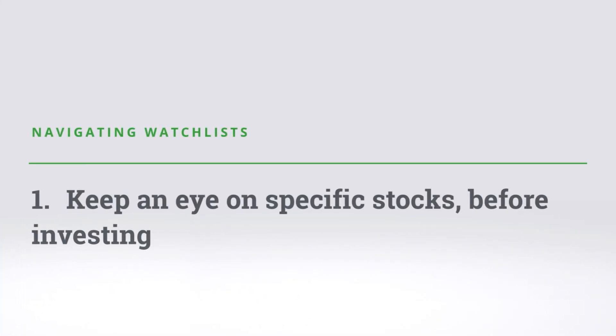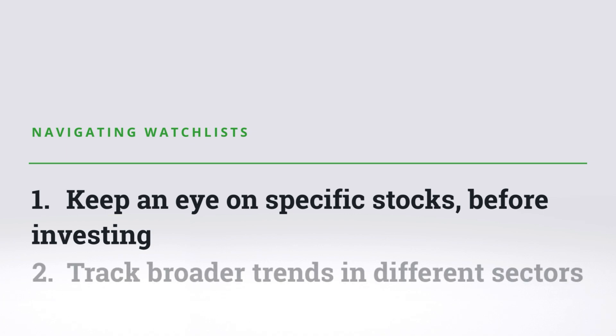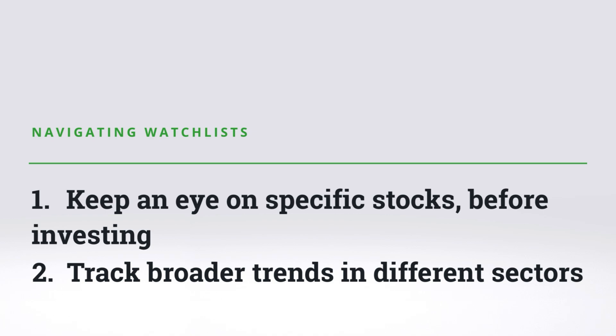Watchlists are an excellent way to keep a close eye on stocks that interest you before you are ready to invest in them. They are also a good way to track trends in different sectors by grouping stocks that interest you together into individual watchlists.